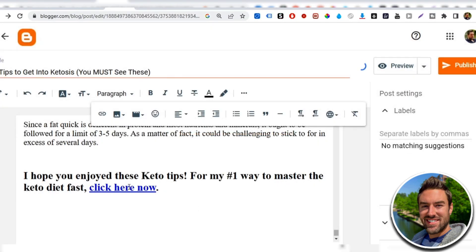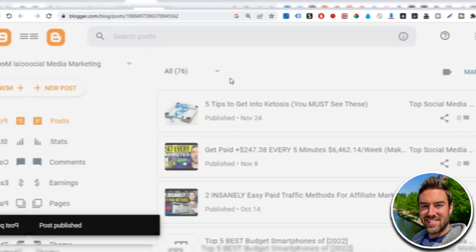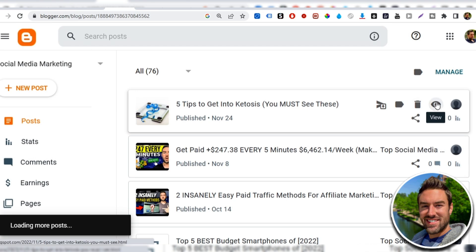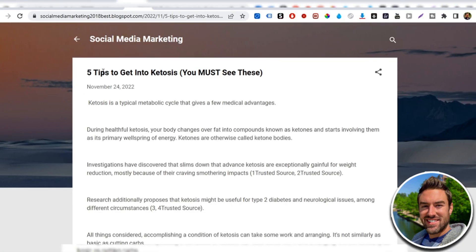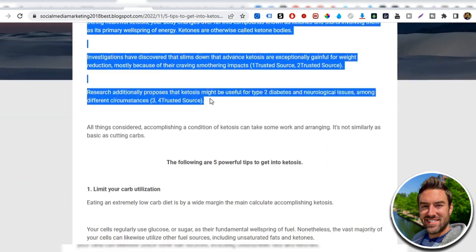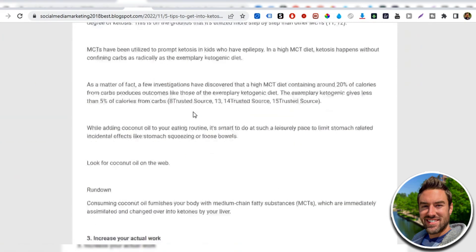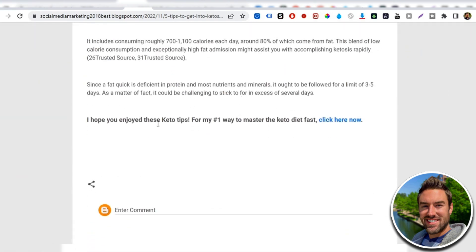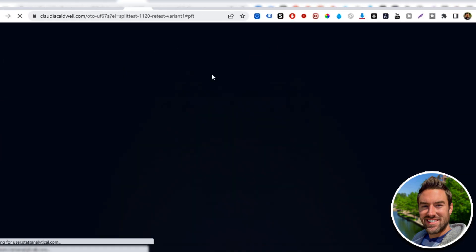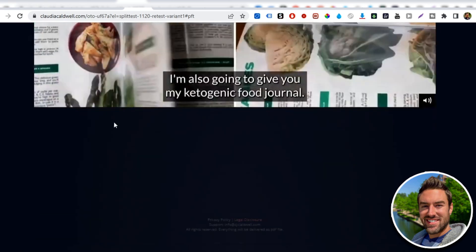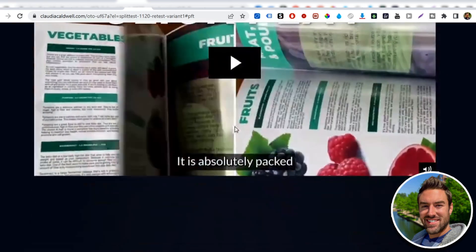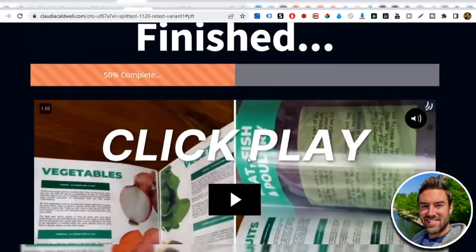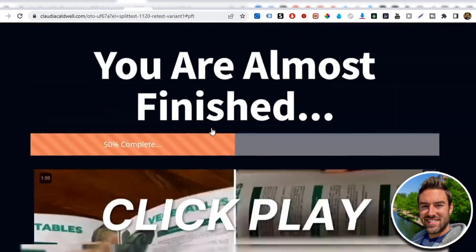So now it's a clickable link and I just have to click publish. And I want to share with you what our finished blog looks like. So you can just click this little eyeball to view it. And you can see five tips to getting ketosis. We have our blog article and then our photo and you could add more photos if you want. And then at the very bottom, it says, I hope you enjoyed these keto tips. For my number one way to master keto diet fast, click here now. That link is going to lead them to our affiliate link, which in our case looks something like this. Eventually a buy button will appear. And when people buy through that button, we will get credit for the sale and we will start to have money deposited to our bank account.